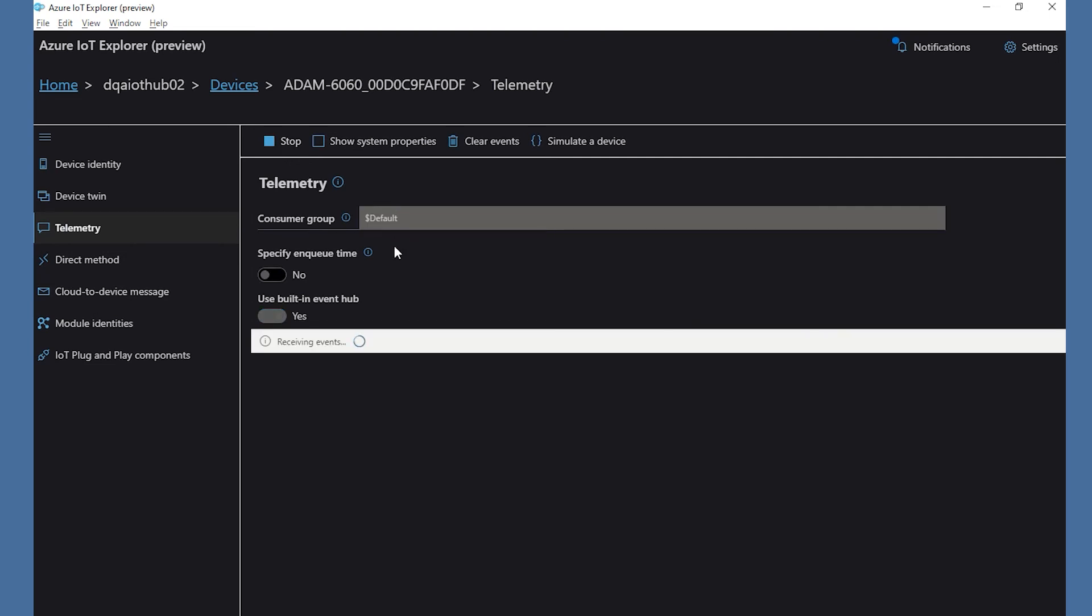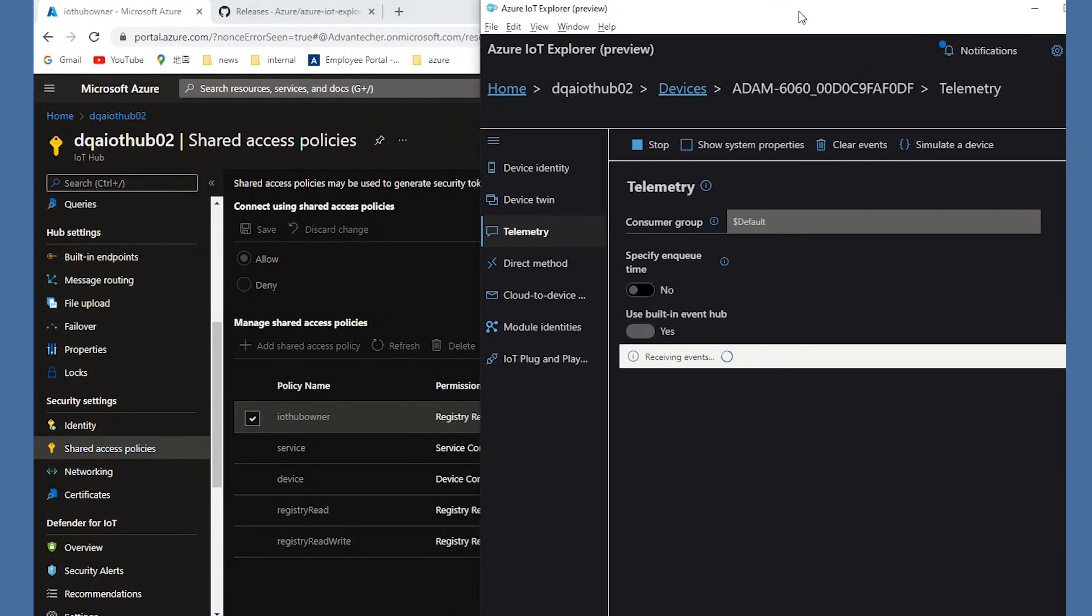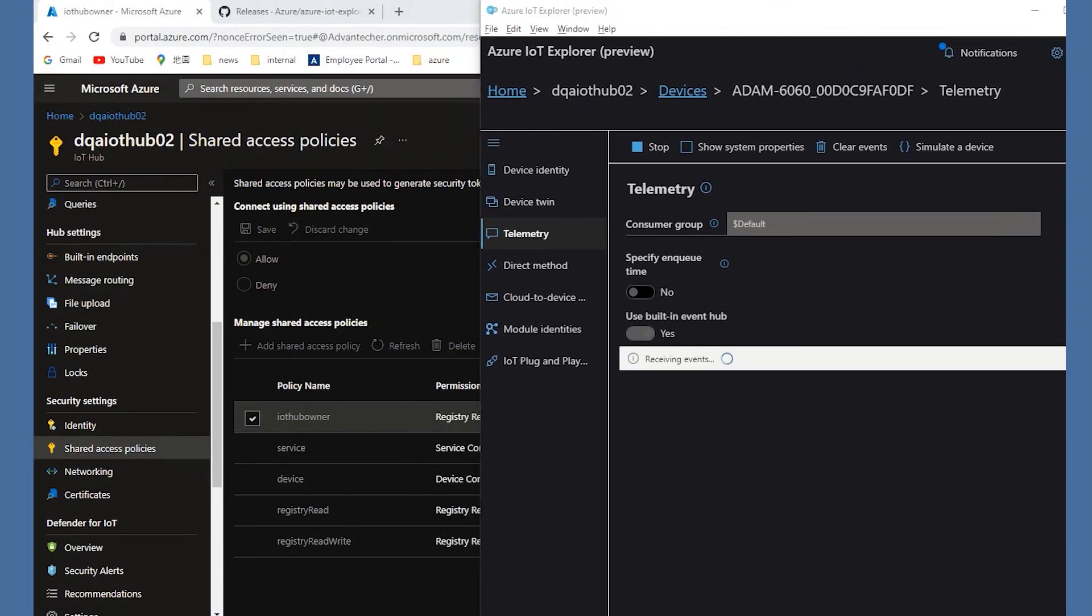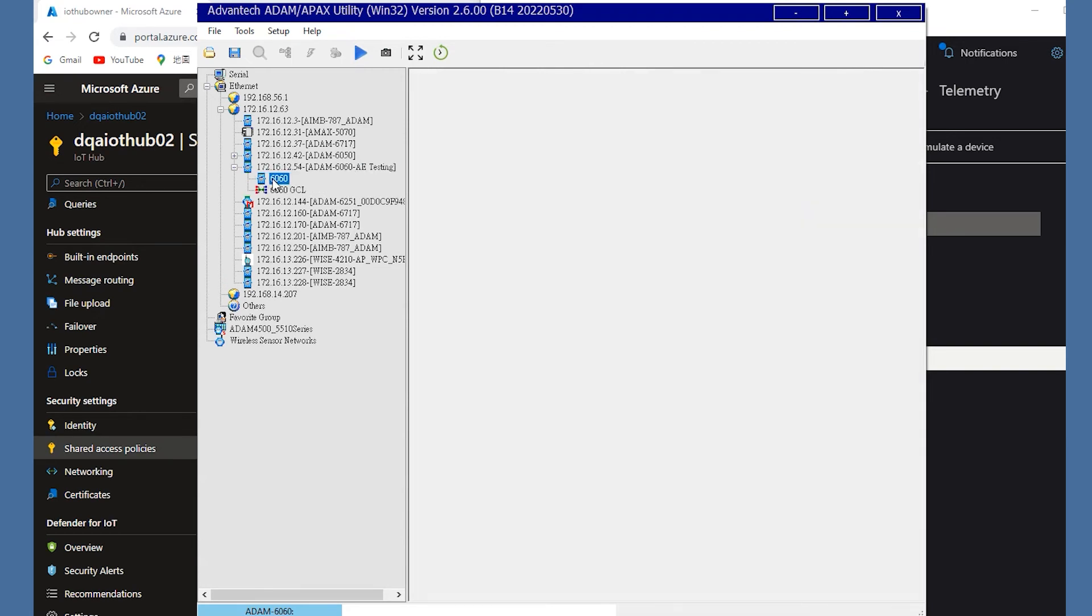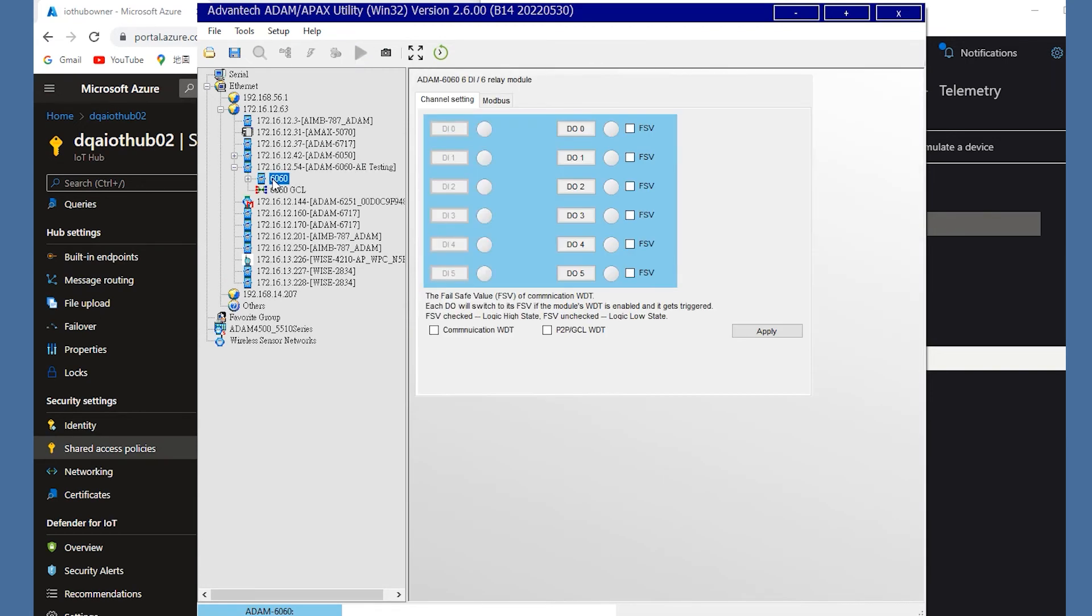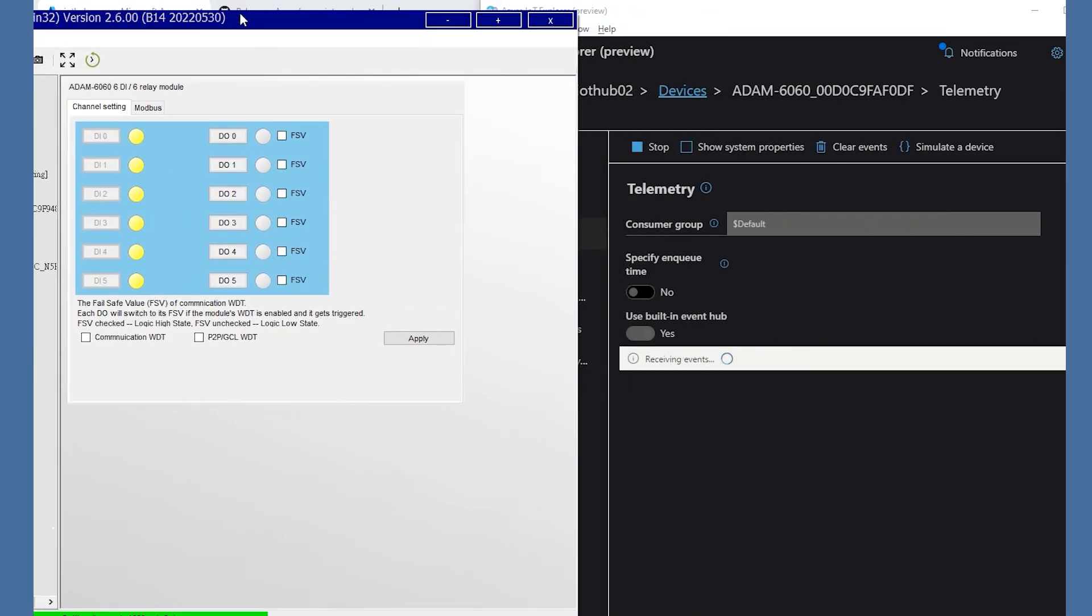We could open the utility to do the test. When I enable the DO3, you could see the DIO message including the DO change in Azure IoT Explorer.